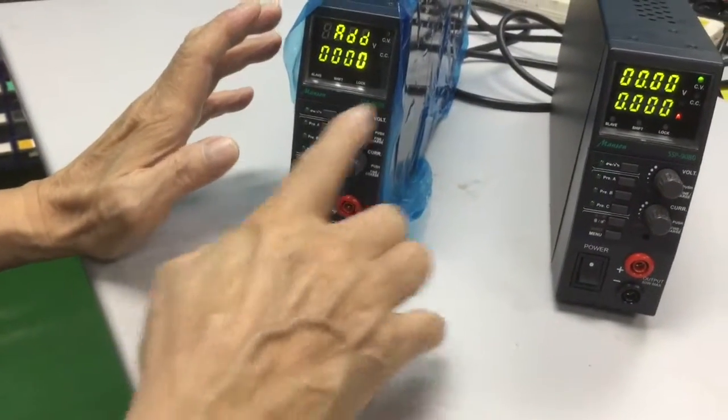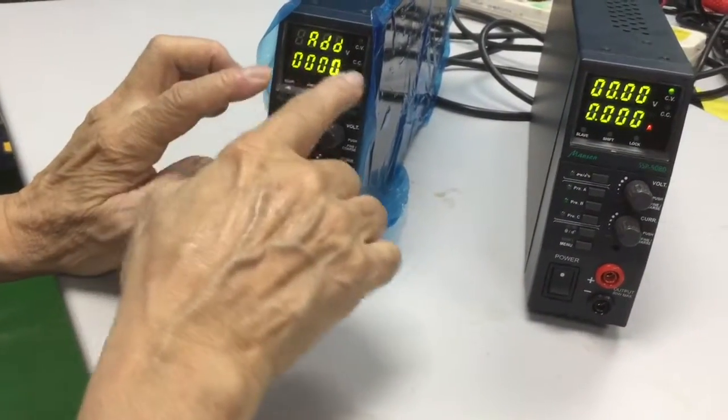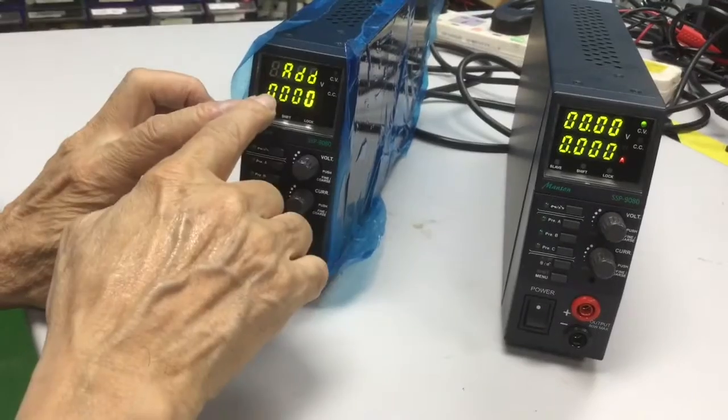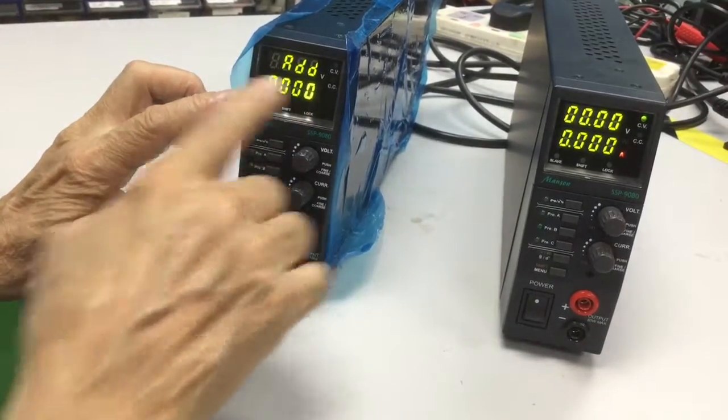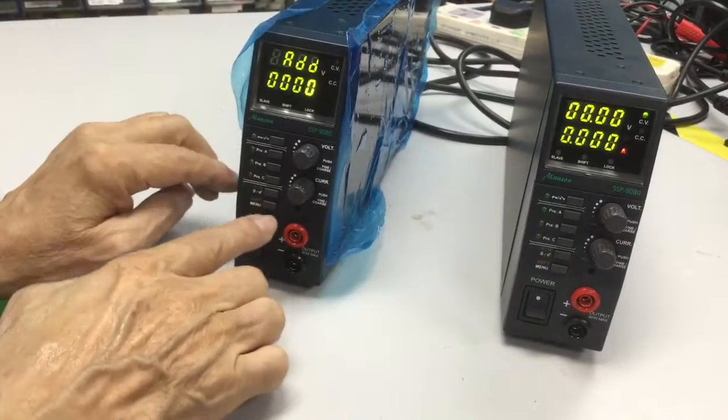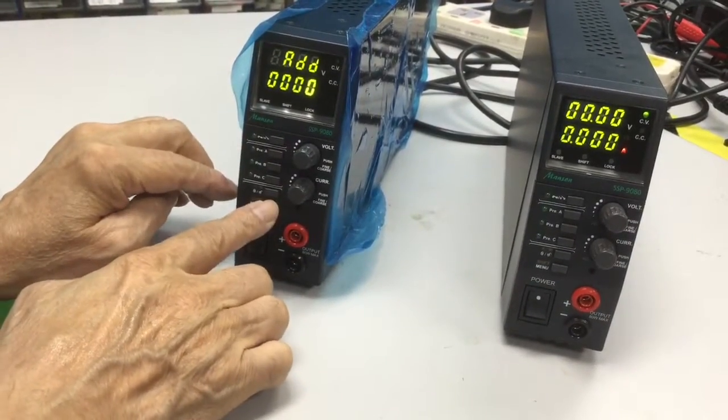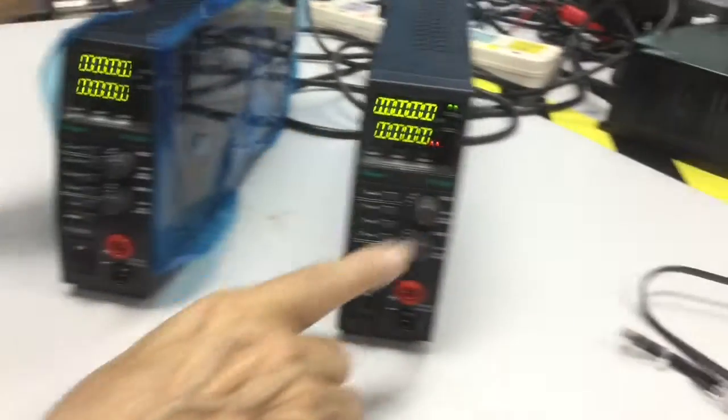Now, since I already set it to master, 0, 0, 0 is the master one. I can exit by pushing the menu. Now, I set this one to slave.